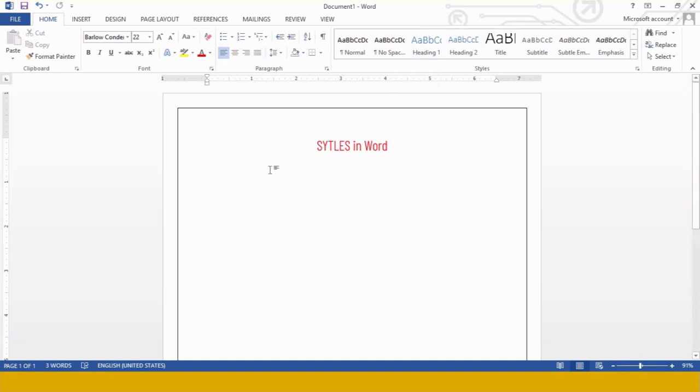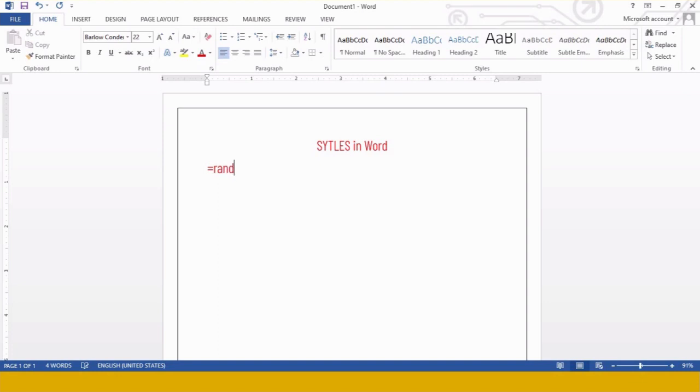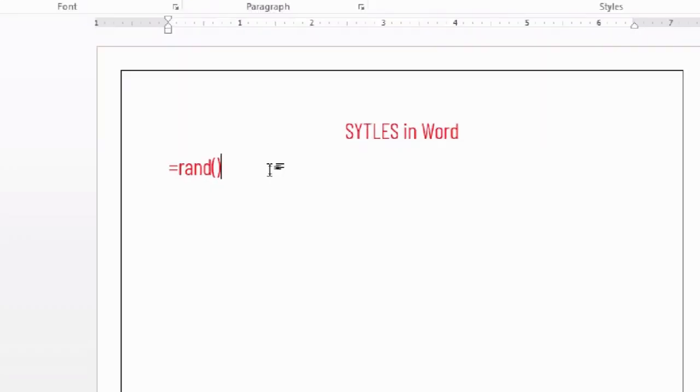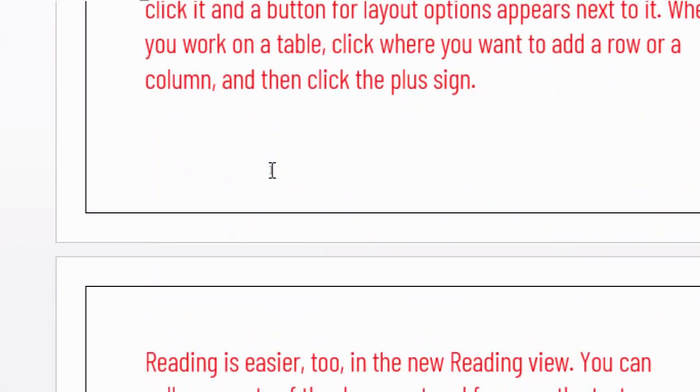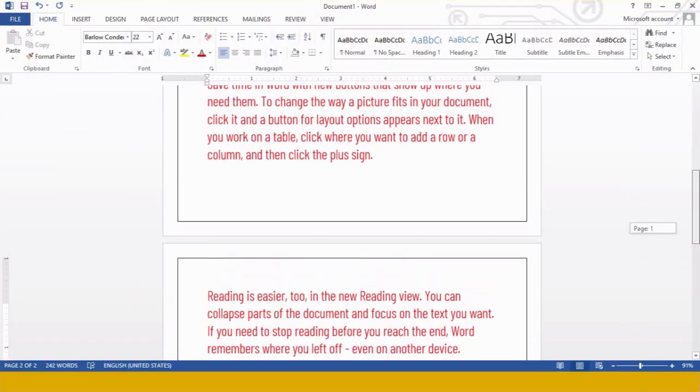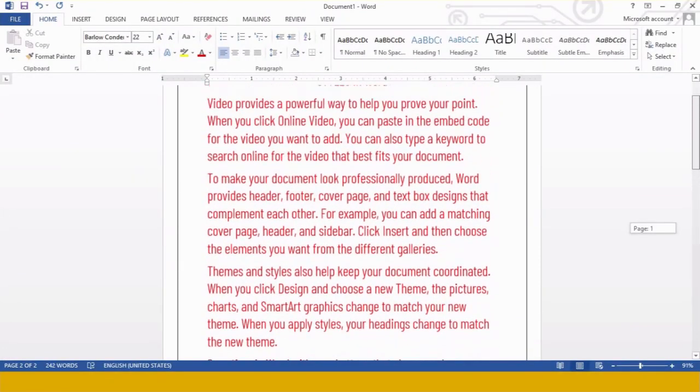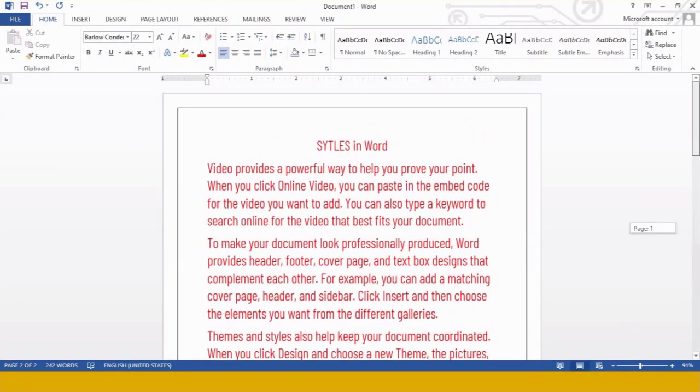and this particular style will be applied to your content. For applying the styles in my file, I want to type a lot of text over here, and for that I have a nice shortcut for you. What we have to do for typing demo content in Microsoft Word is press equals to sign, then use the word RAND.